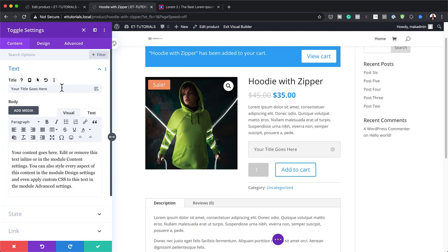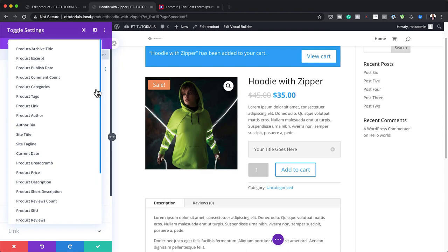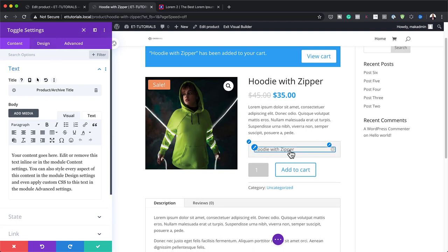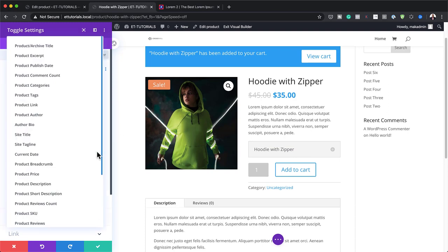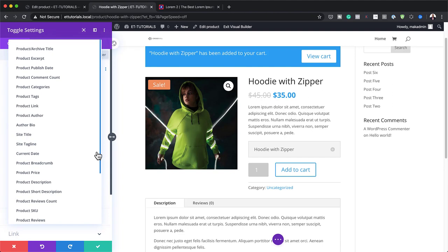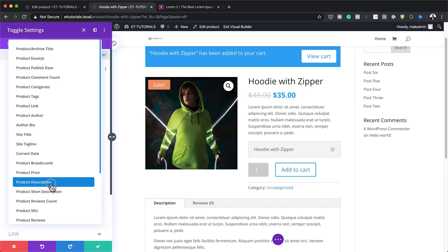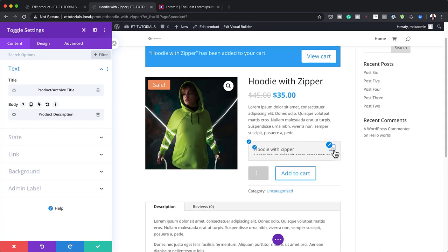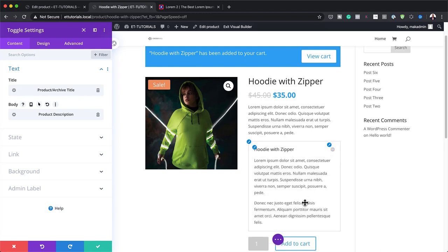On the title field of the toggle, I'm going to add dynamic content. I'll click on Dynamic Content and choose Product Title — it's at the top — and you can see it has added 'Hoodie with Zipper'. Next, I'm going to click on the description field's dynamic content button and choose Product Description, which will automatically bring all my content in. You can see now that we have the product description.